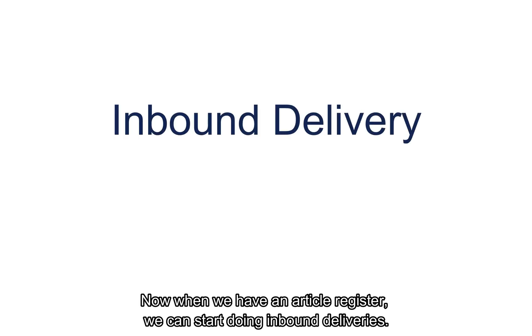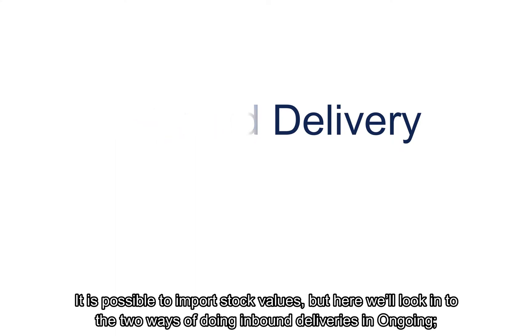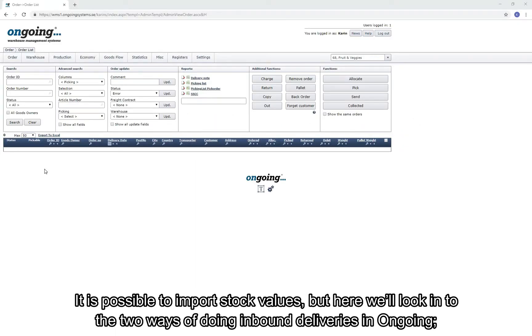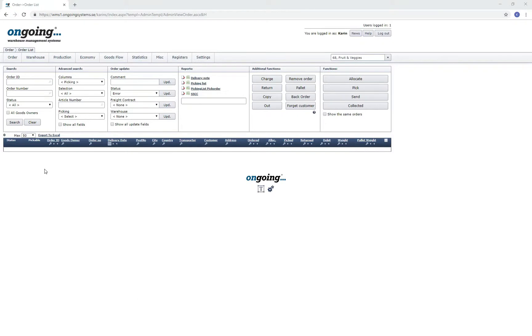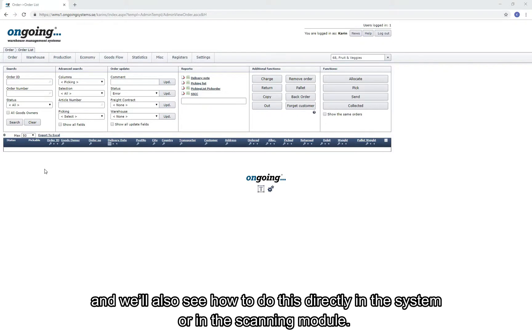So now when we have the article register set up, we can start doing inbound deliveries. It is possible to import stock values, but here we look into the two standard ways of doing inbound deliveries in ongoing: with an inbound order or a free inbound delivery. We also see how to do this directly in the system or in the scanning module.